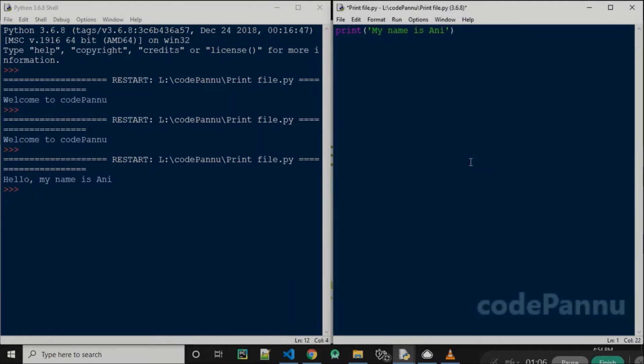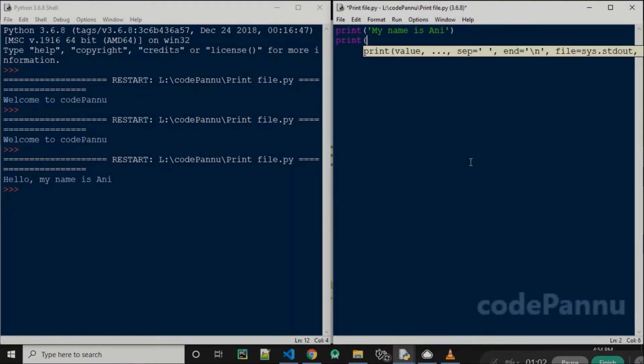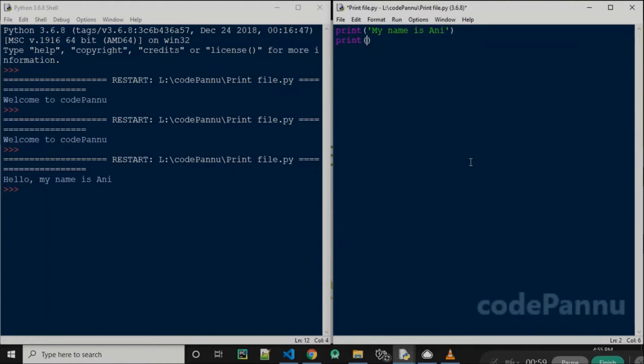And then I write one more print statement: print, open the bracket, close the bracket, single quotes. 'I like to teach students to code.'